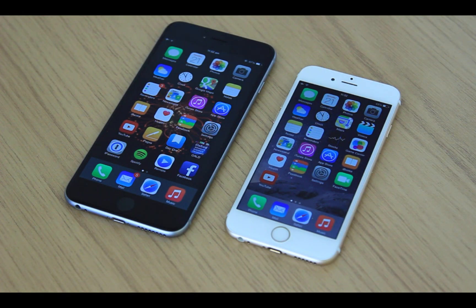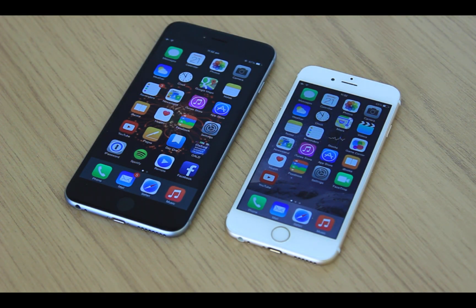Hi there, this is Erwin. Today I'm going to show you how to set up and use Family Sharing on iOS 8.